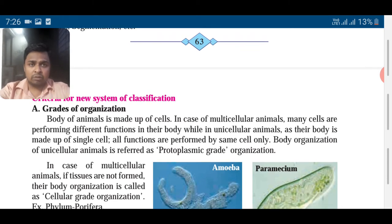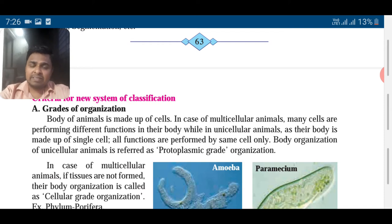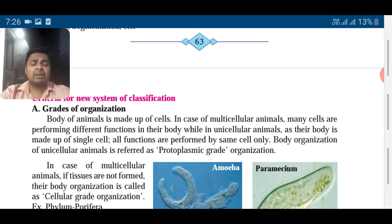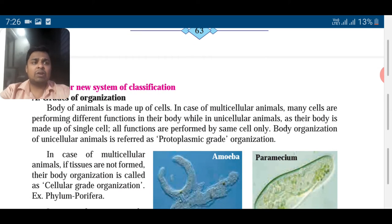Like we have a school — in school there is a principal, there are teachers, non-teaching staff, and students. So different levels and a hierarchy are there. Similarly, if you consider a multicellular organism, many cells are there and they divide the work.